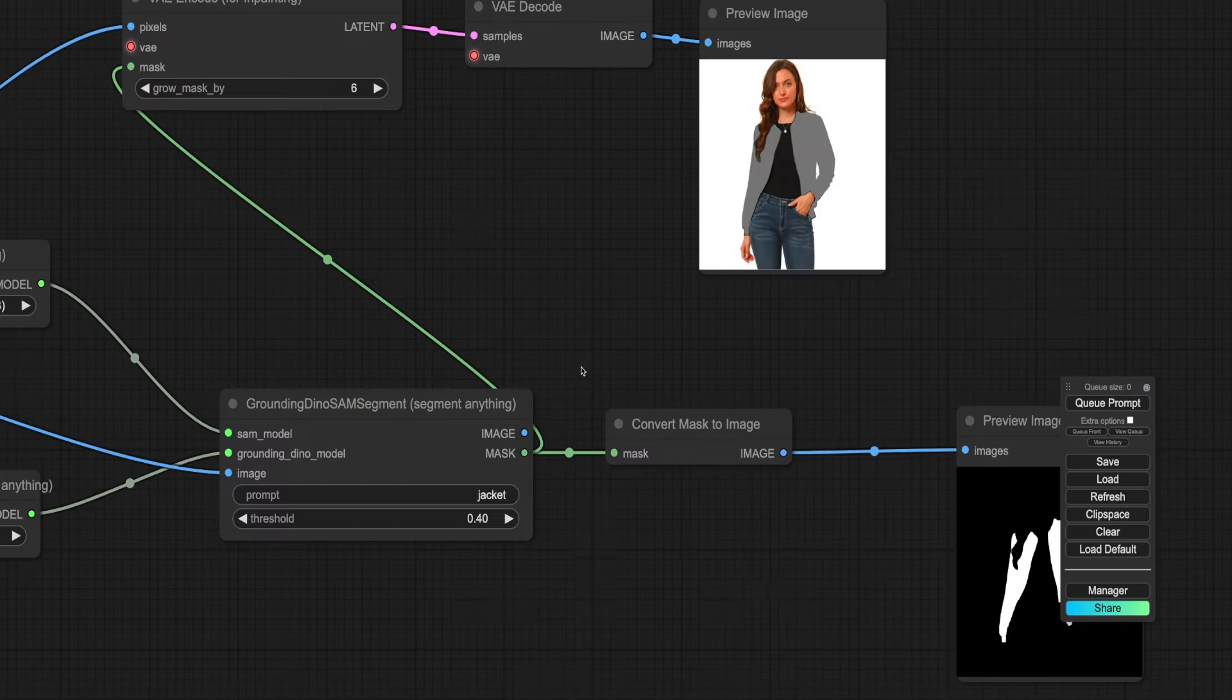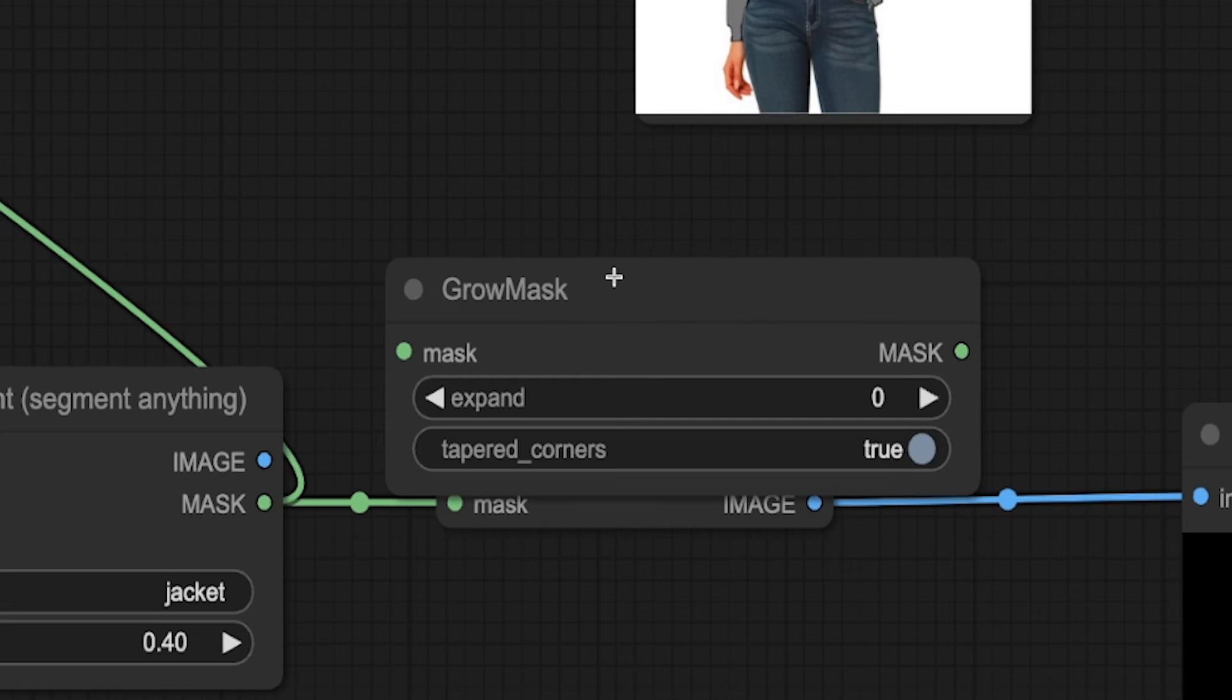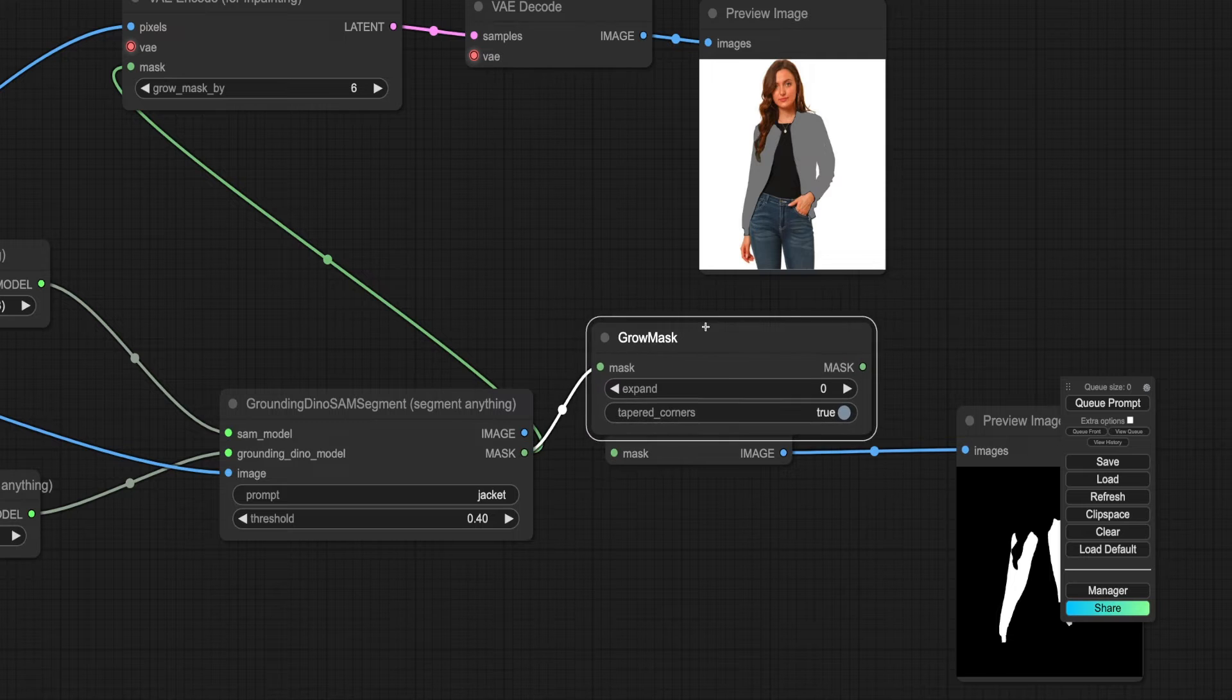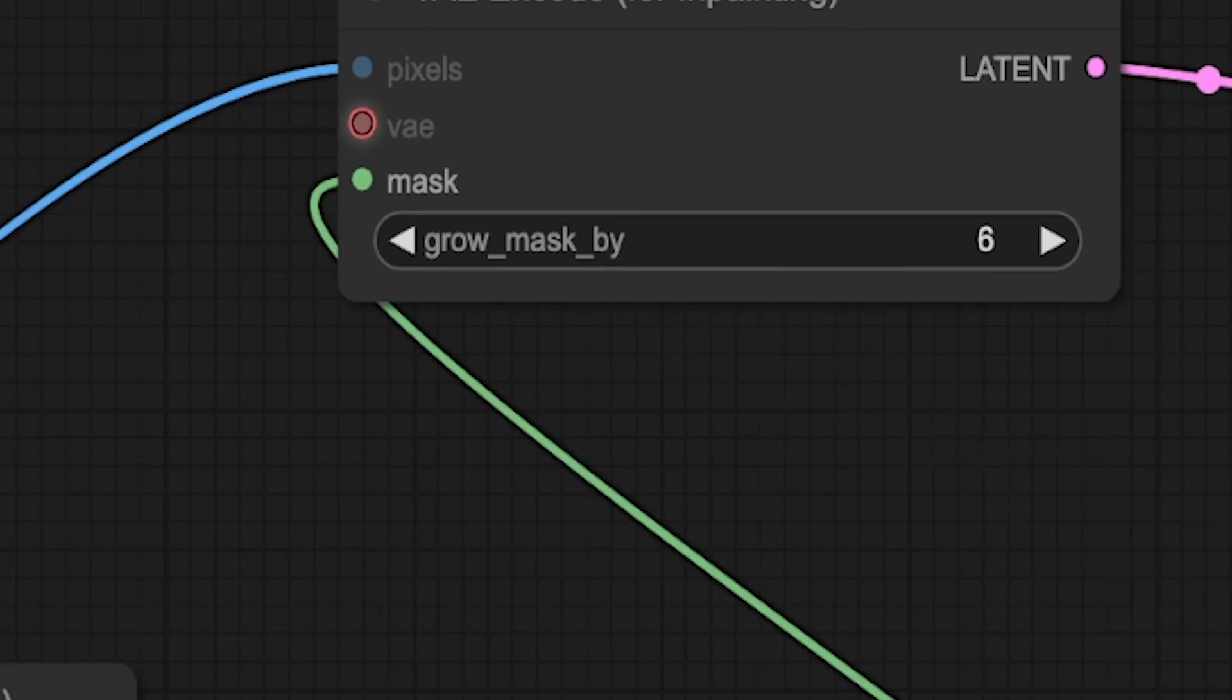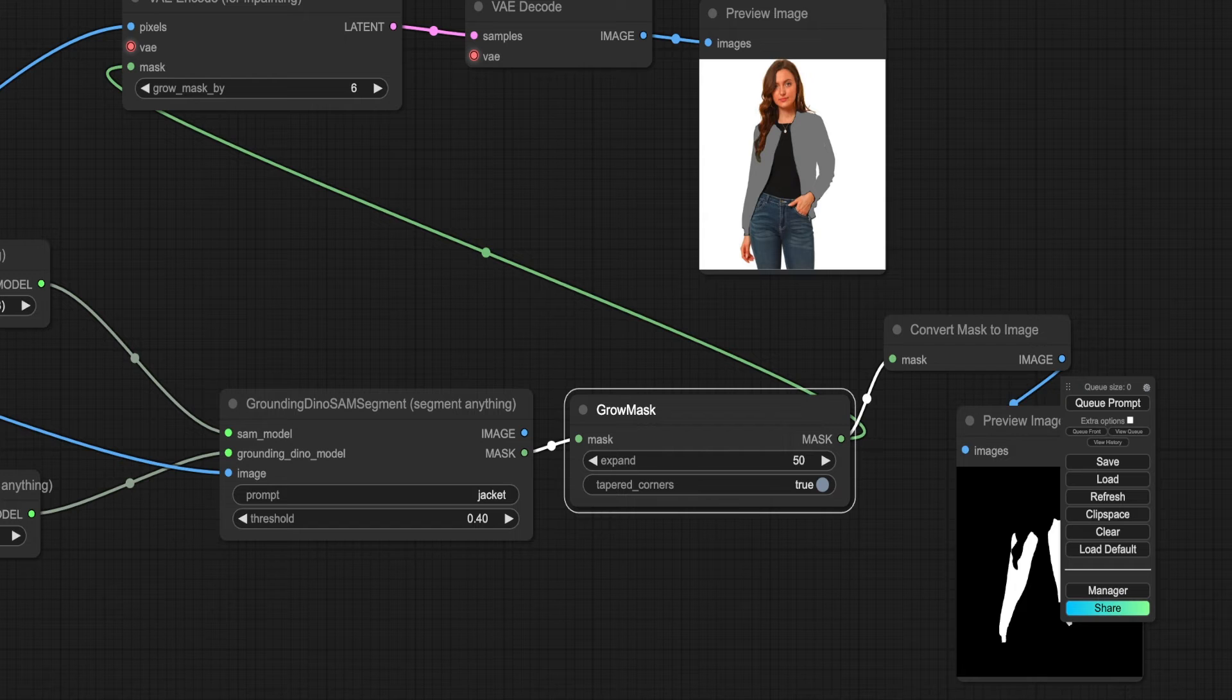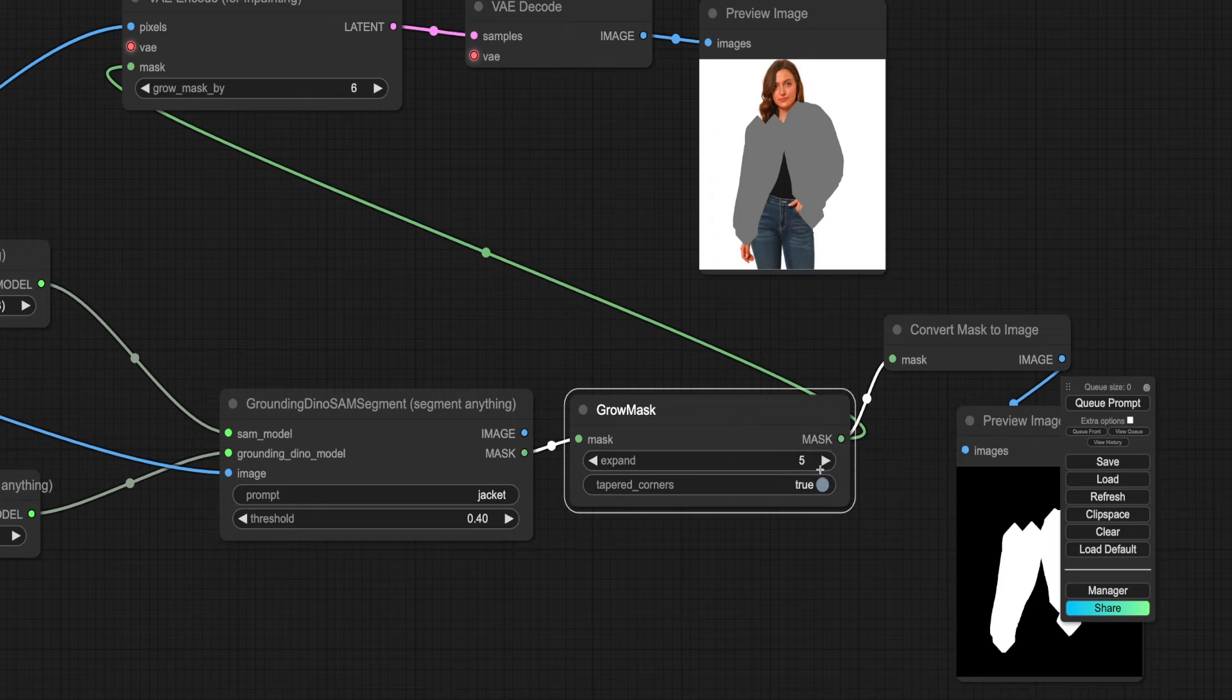Sometimes you may need to expand the mask. Use the Grow Mask node for this. Reconnect the Grow Mask node into the two mask connections. Experiment with it by entering a high number to clearly see the changes. Adjust it to a more reasonable value, like 5.